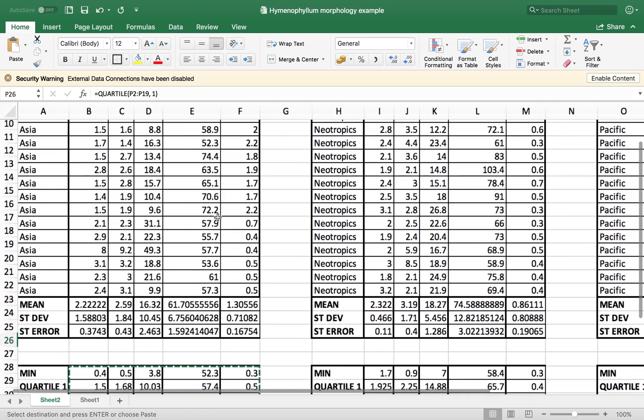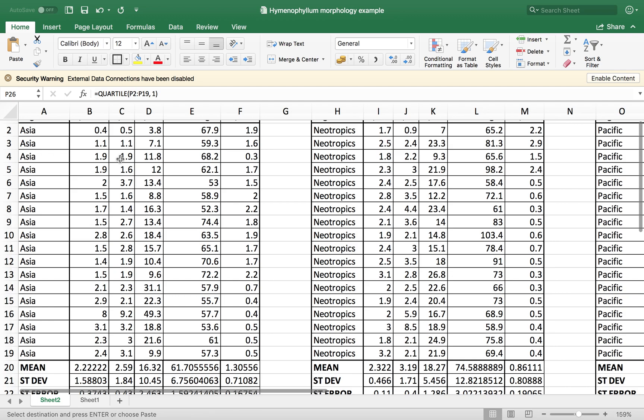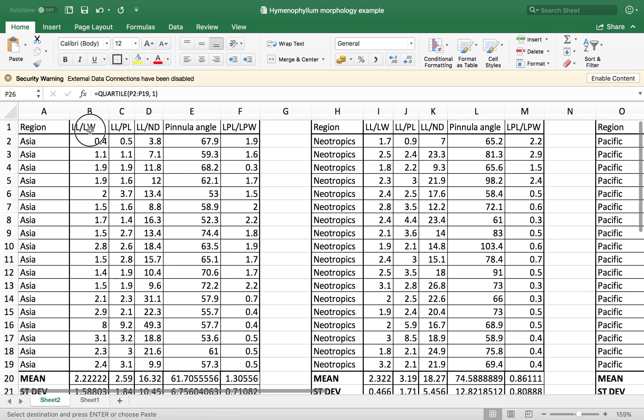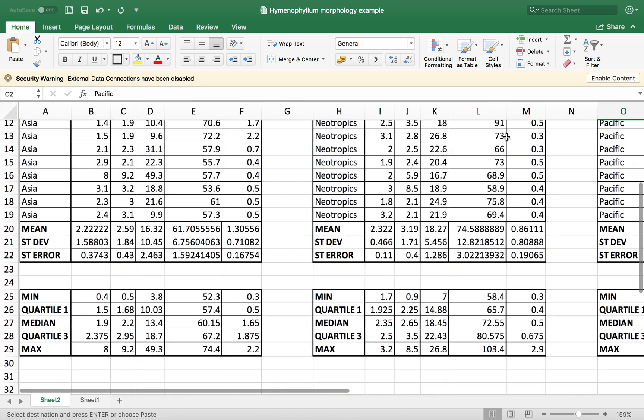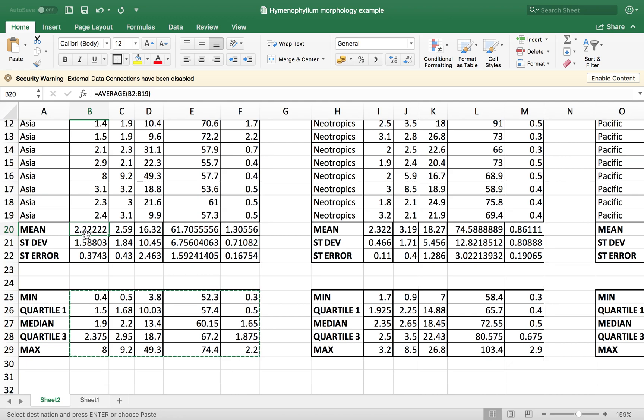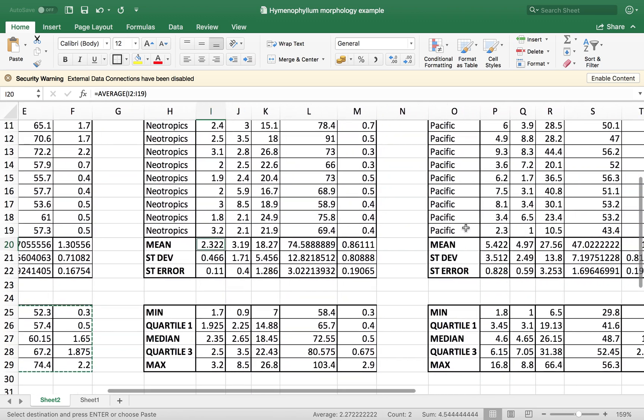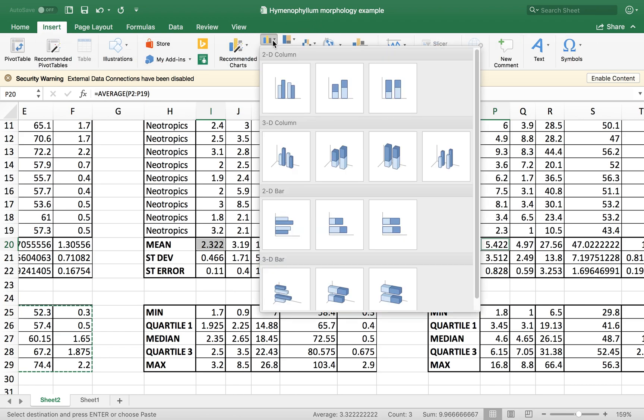So what I'm going to do is I want to compare the LLLW measurements for Asia, Neotropics, and Pacific plants. So I'm going to use my mean values that I just calculated. So I'm going to select the mean values for the three regions.